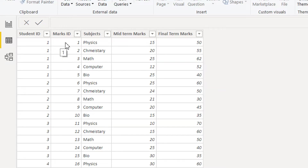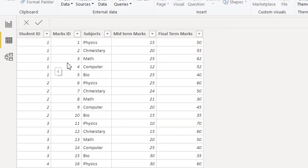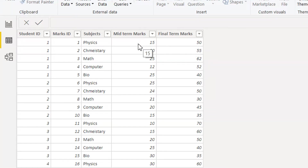In the data tab you can see every student has five subjects: physics, chemistry, math, computer, and bio. So these subjects are repeated each time — we have five students and 25 rows total. Every subject has midterm marks and final term marks, and we need to add a calculated column that combines both: midterm marks plus final term marks.